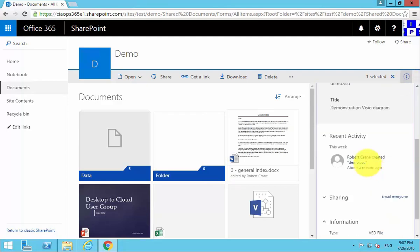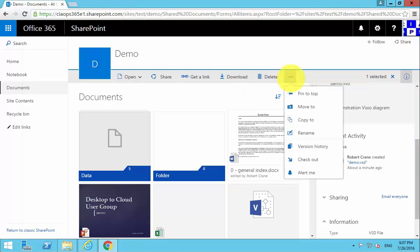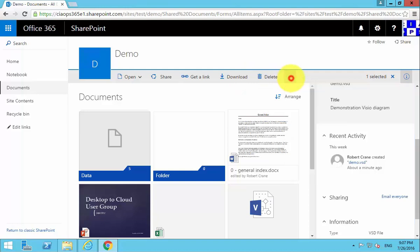We can change their permissions and work on them. You'll see that we can also open them, share them, get a link, and download, as well as a number of additional options if we so choose.